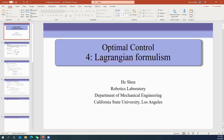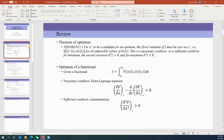Today we're going to talk about the Lagrangian formulation. Let's have a quick review of what we've learned so far. From the theory of optimum, we have a necessary and sufficient condition: for a candidate to be an optimum, the first variation of the functional J must be zero. To determine whether it's a minimum or maximum requires verifying the second variation — greater than zero means minimum, less than zero means maximum.